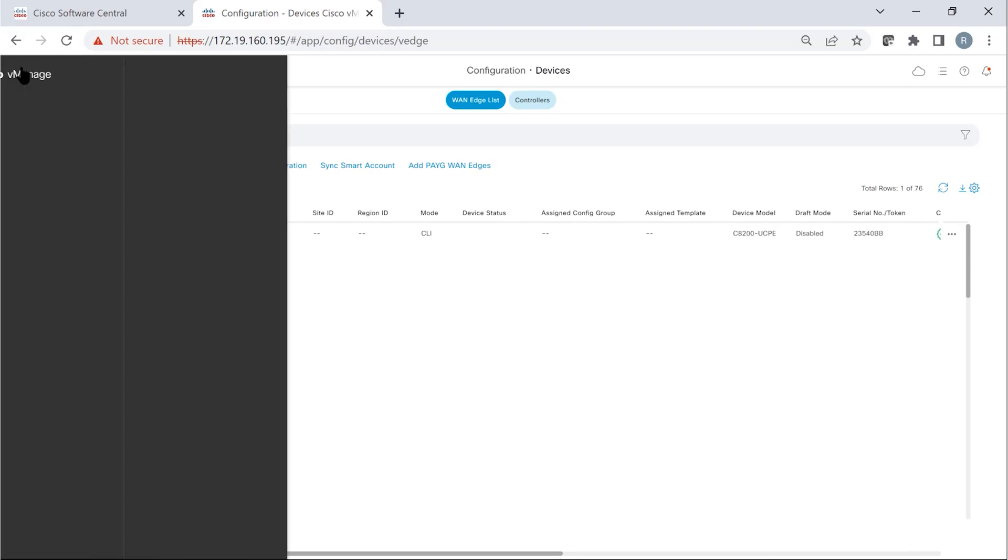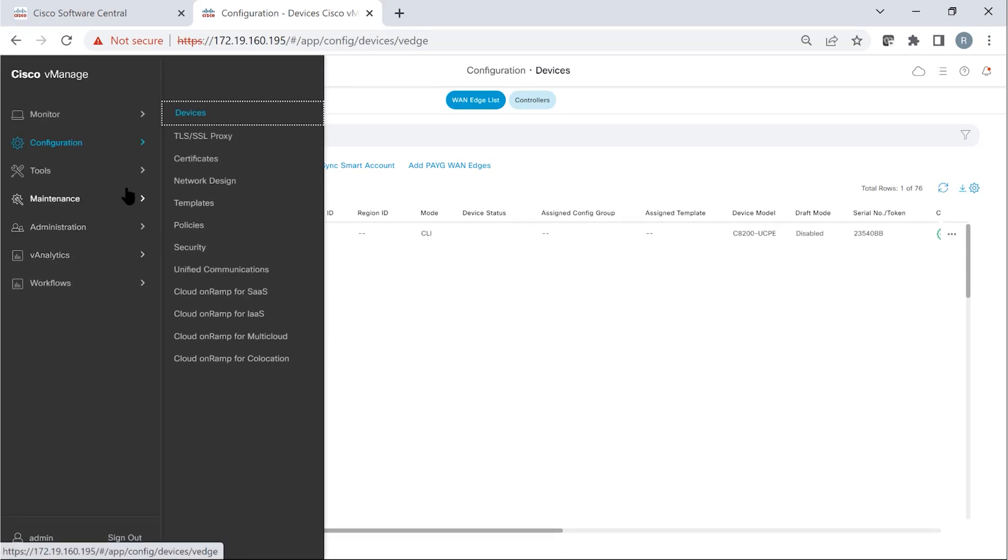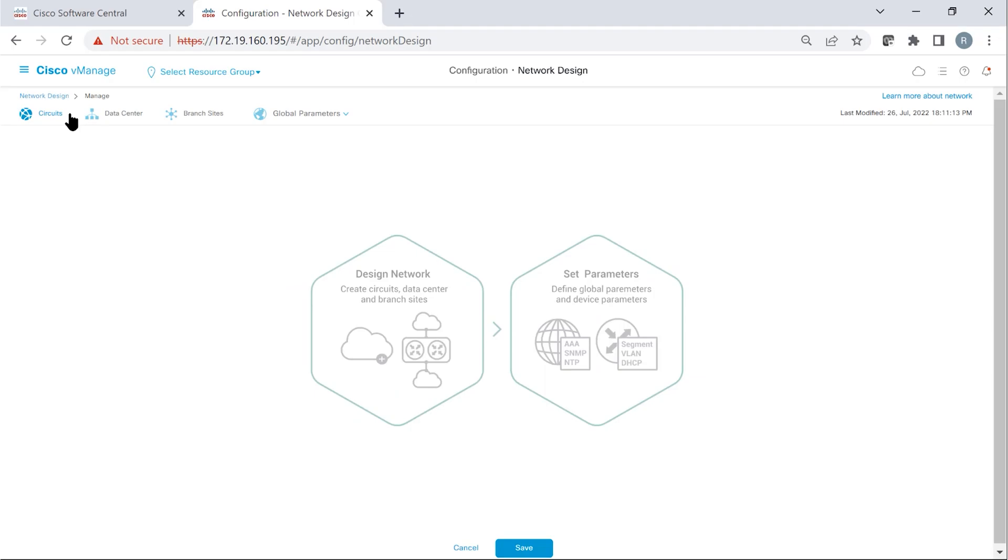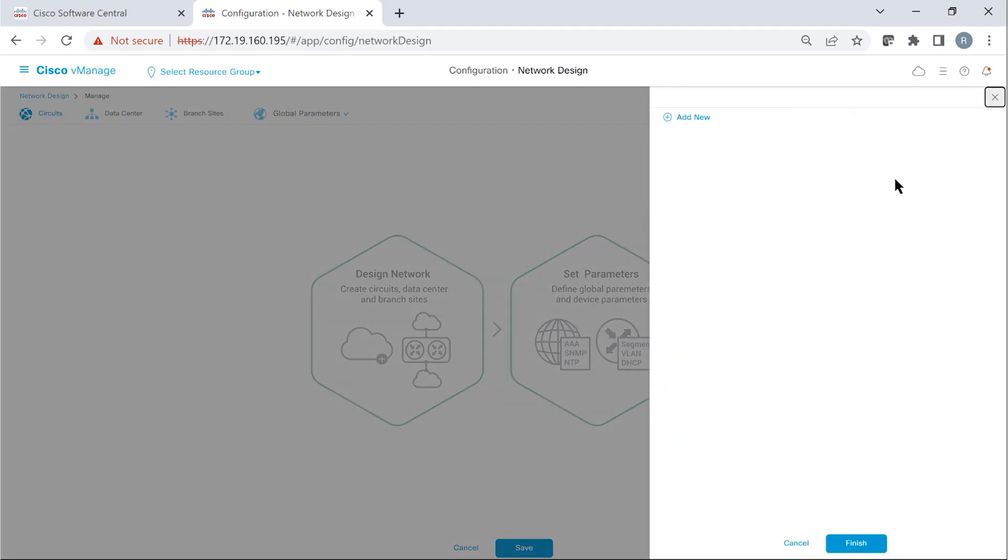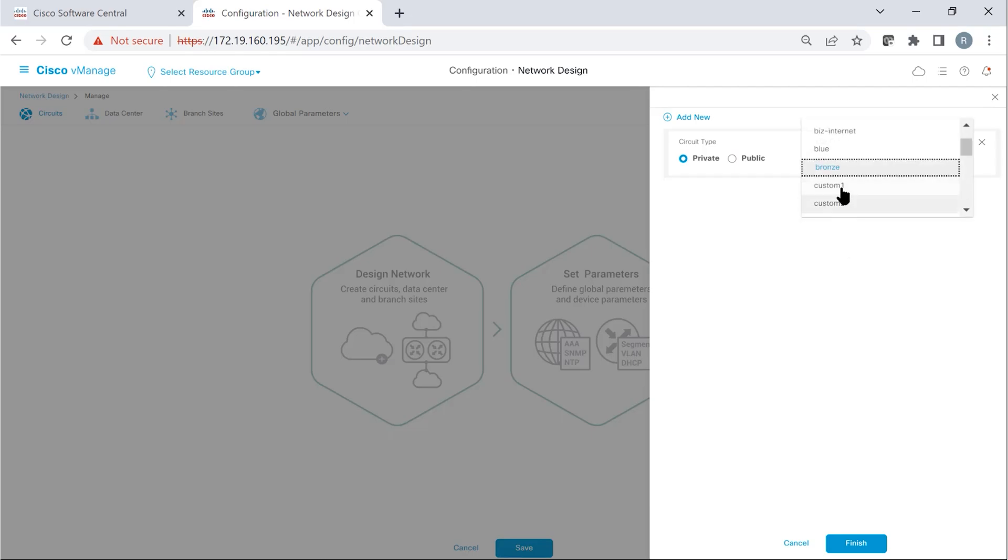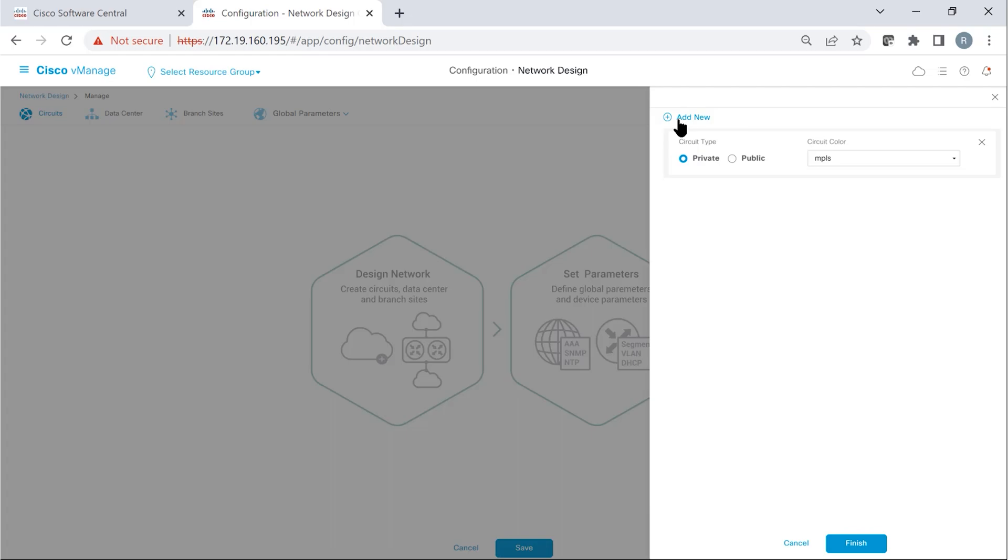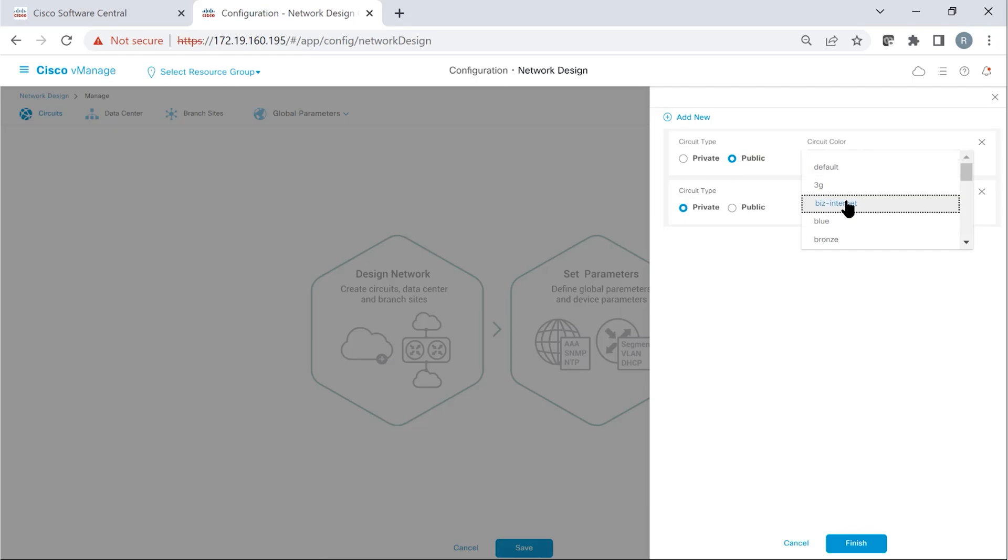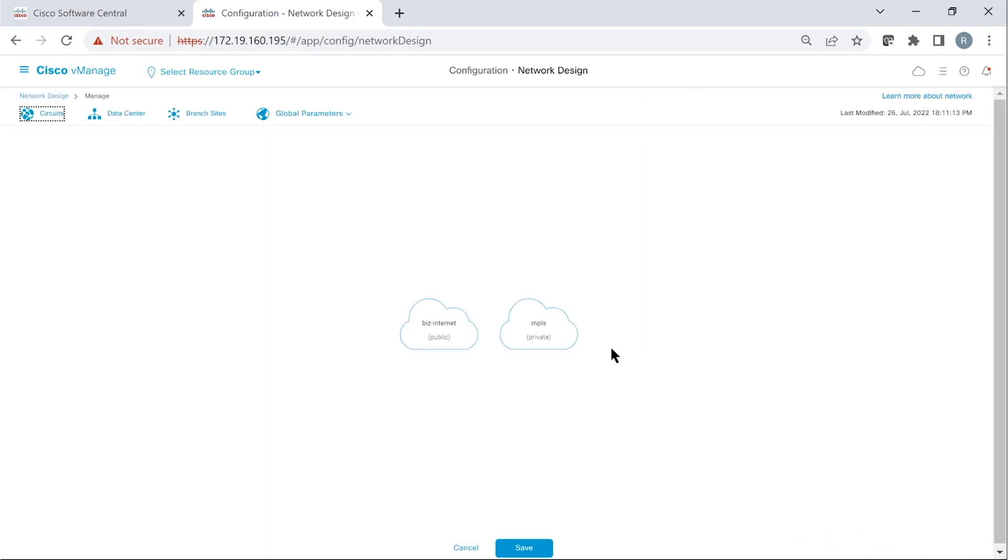Now, the next step is to go ahead and create a network design. So, configuration, network design. And in this, we create the circuits. It's pretty much a guided workflow and we create circuit first. Let's add a private circuit with the color MPLS as an example. And we can add another circuit which is public, make it a business internet and then finish.